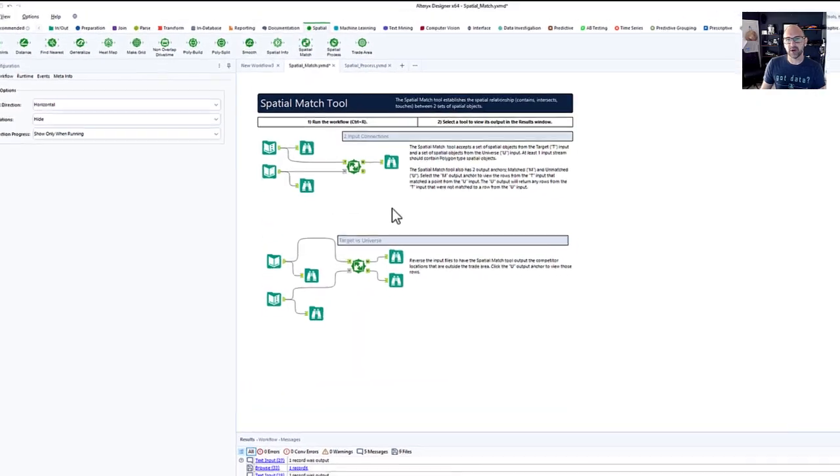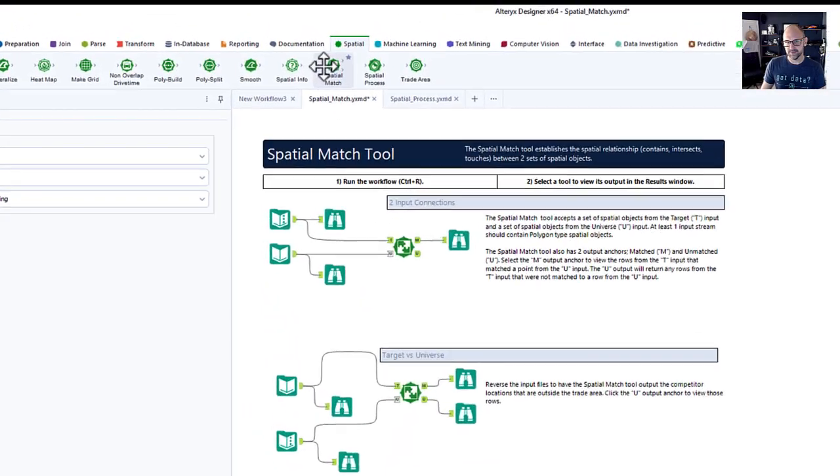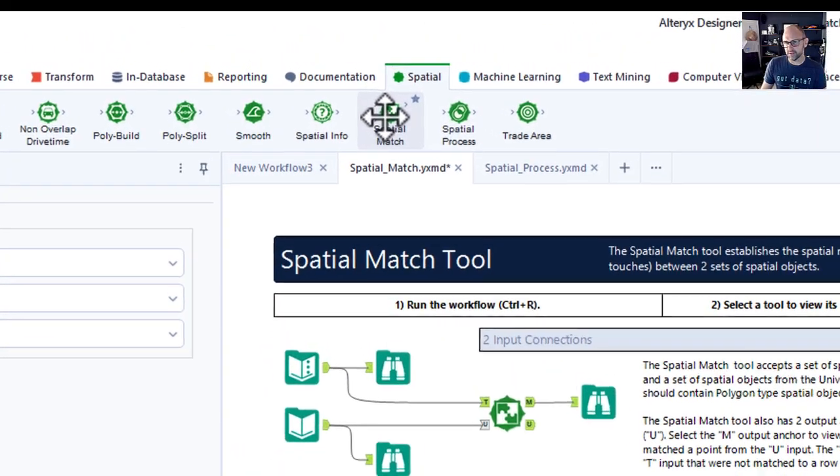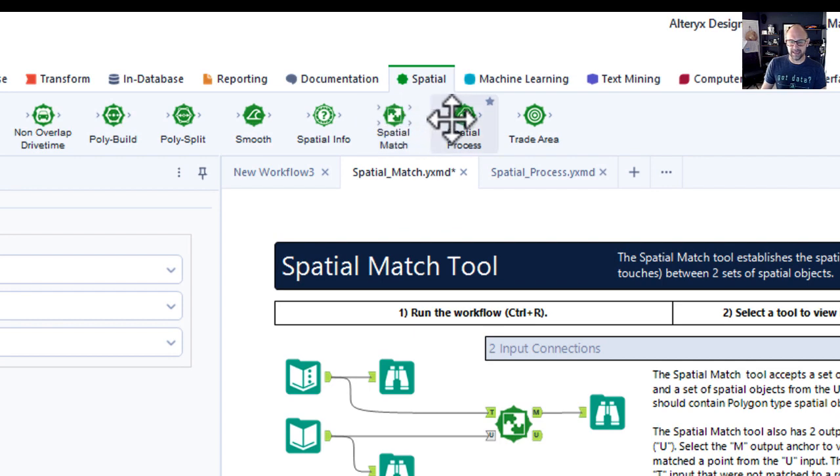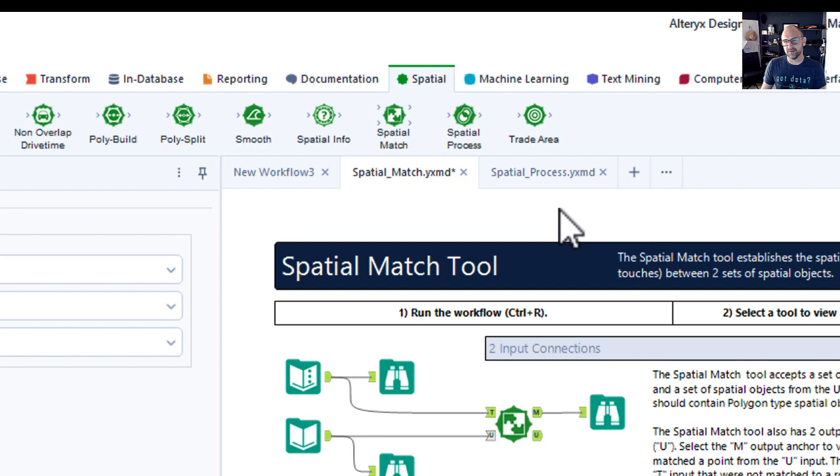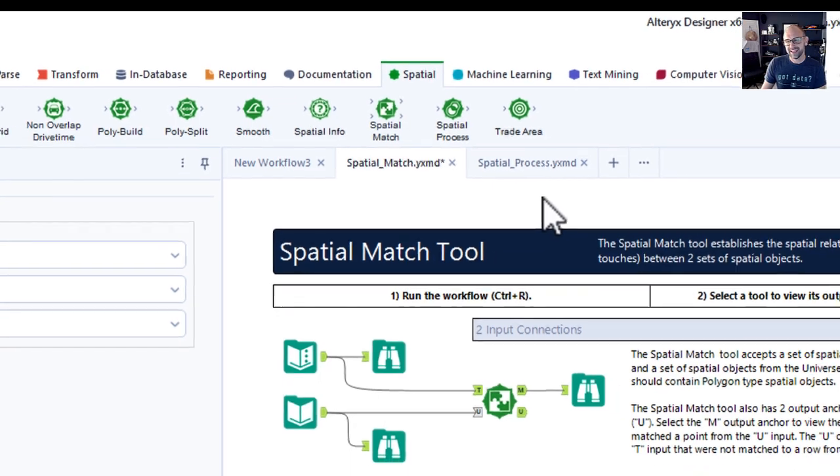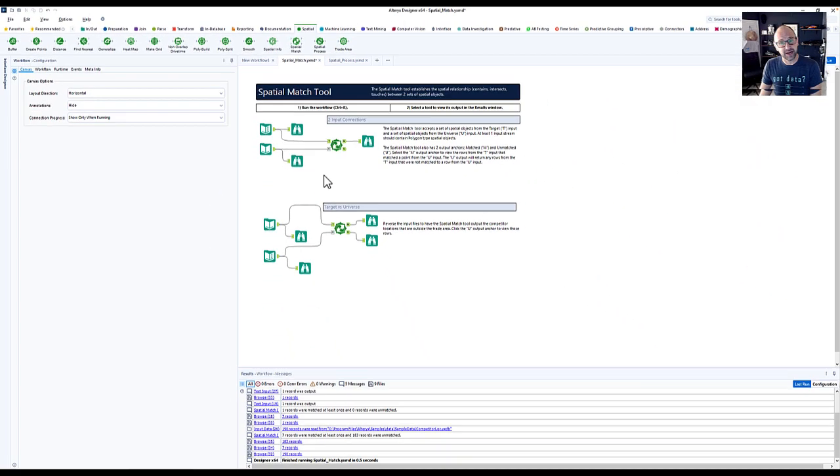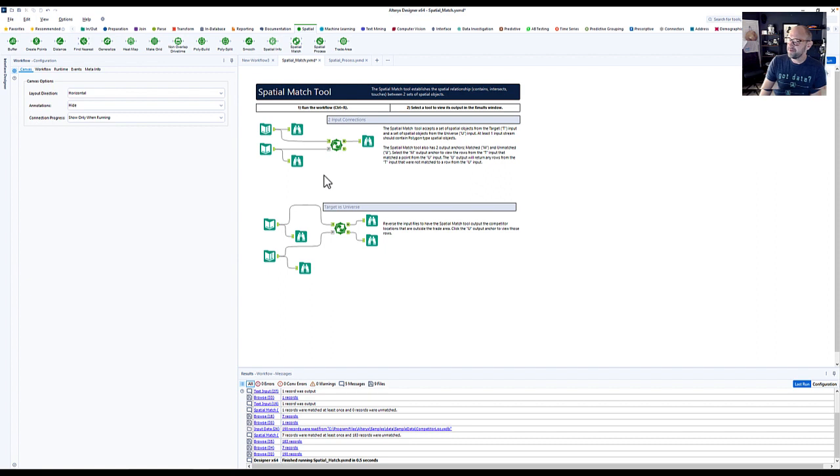Okay, we're going to jump right into designer. Here are two tools that we're going to look at today. Spatial match and spatial process. The best way to think about these tools is to think of them as filter tools, like the filter tool in Alteryx, except instead of filtering values in a column or row, we're actually filtering geographically.